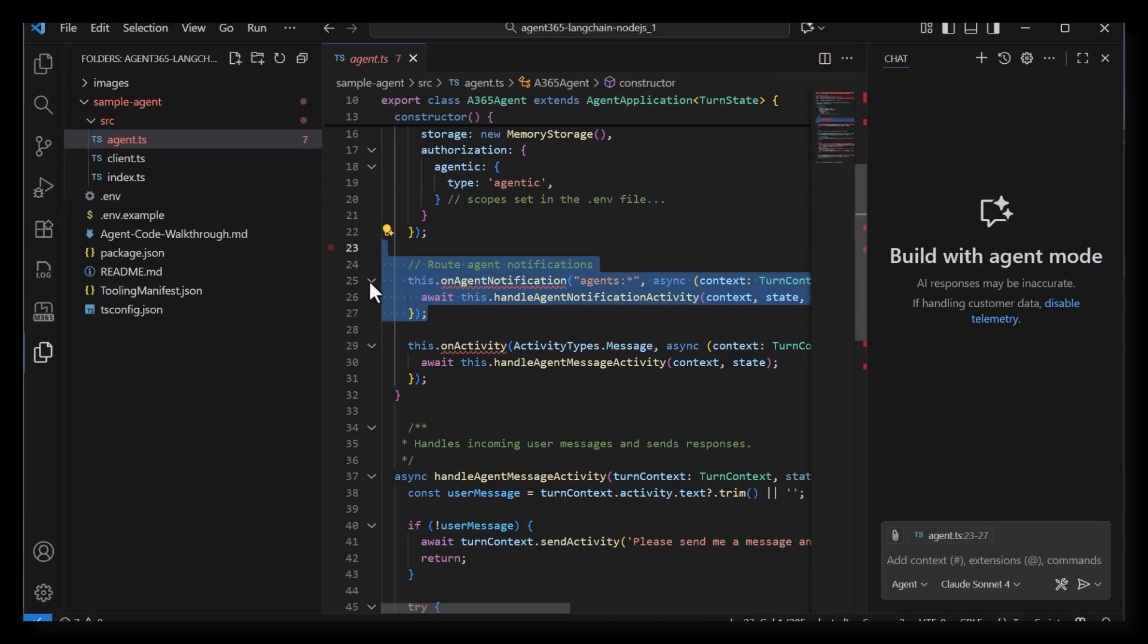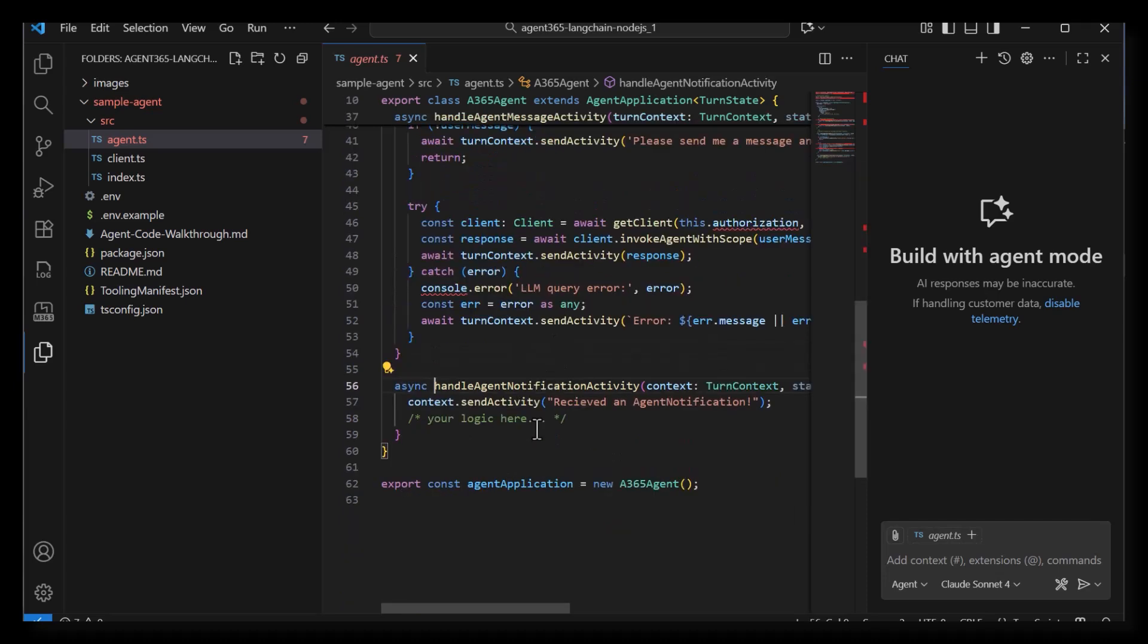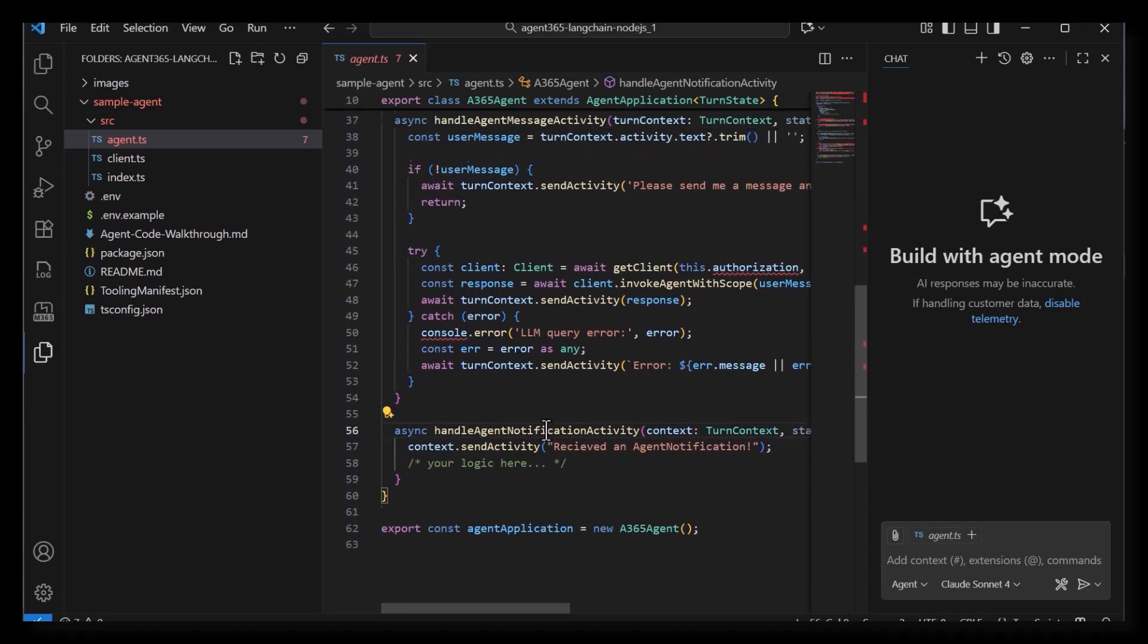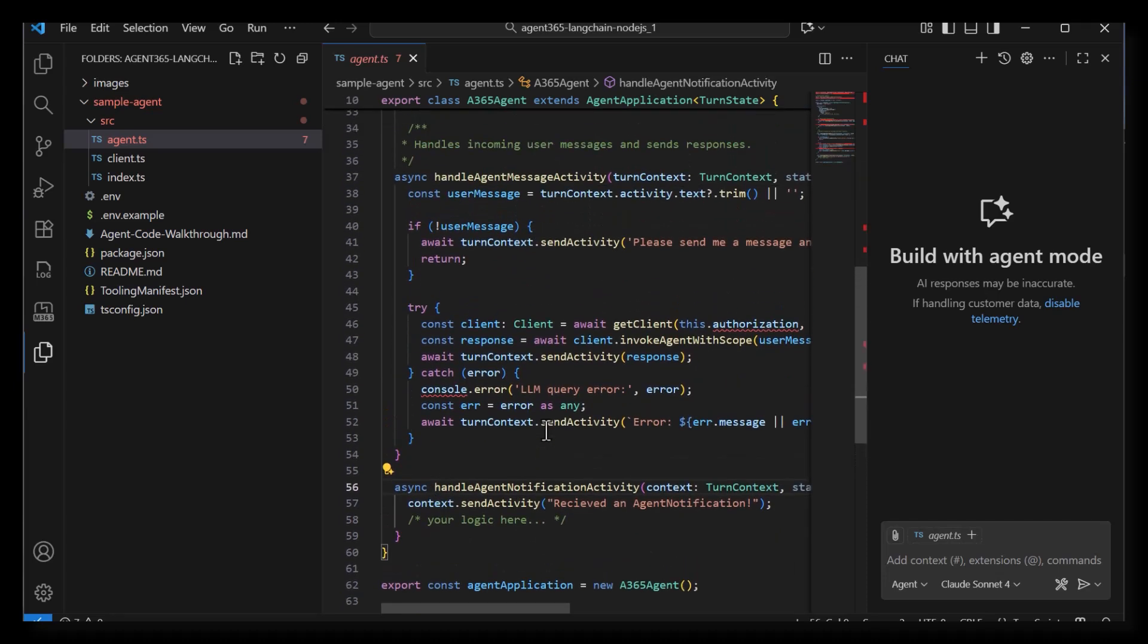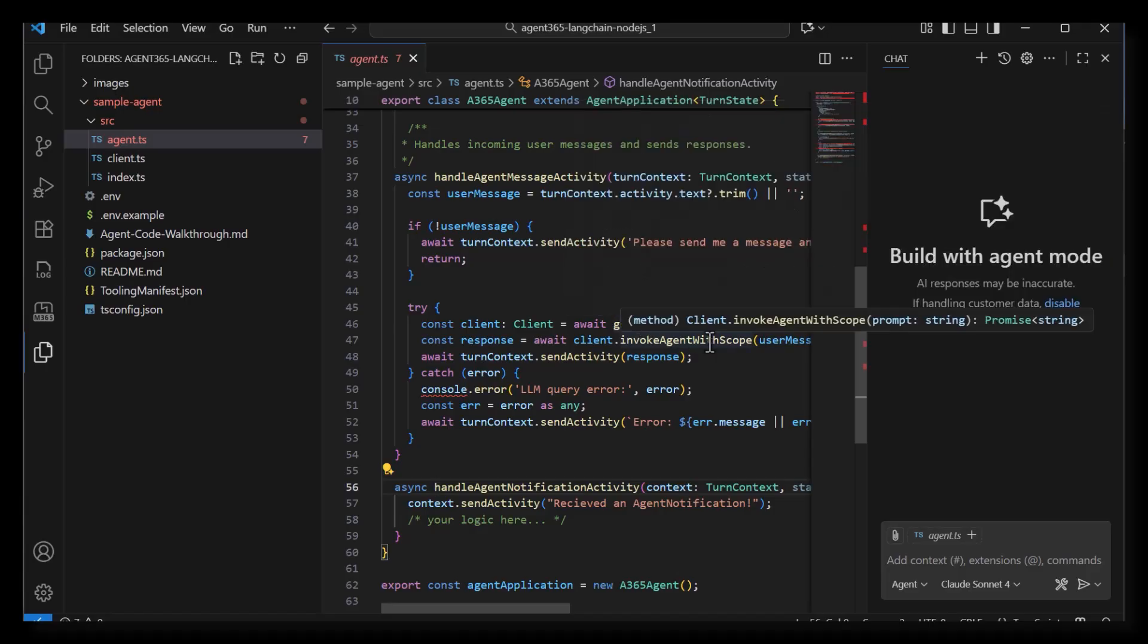In the Agent.ts file, we are using the Notifications module. This lets the agent listen for any agentic events, things like an email, a Teams message, or even an at mention in a Word document to the agent. A custom handler shows the agent how to handle the notification. Here you can see when the agent receives a notification, it gets a Langchain client and then invokes the agent with observability scope.